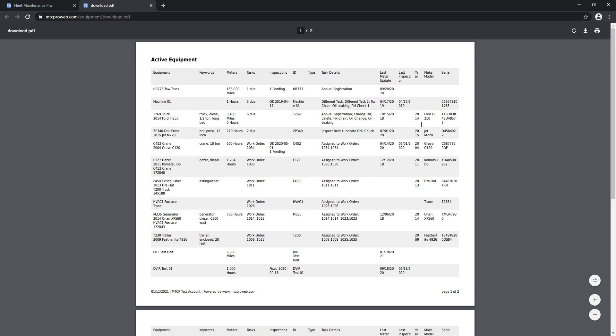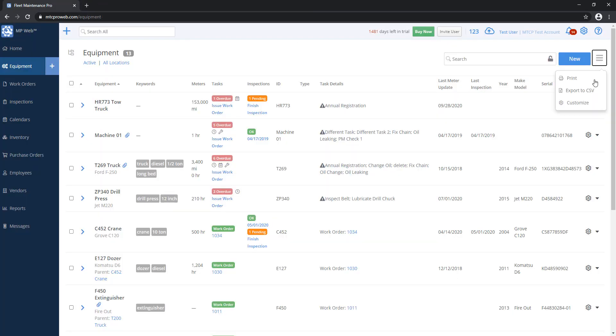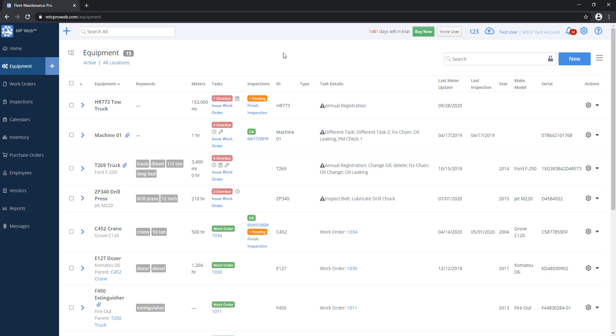Now notice it gets a little bit squished here. So with PDFs and printing out, there's only so much data you can fit on a page, so just keep that in mind. You might have to play around with how many columns you're displaying. If you're exporting to CSV, you won't have that issue because on the spreadsheet you can resize the columns as much as you want.